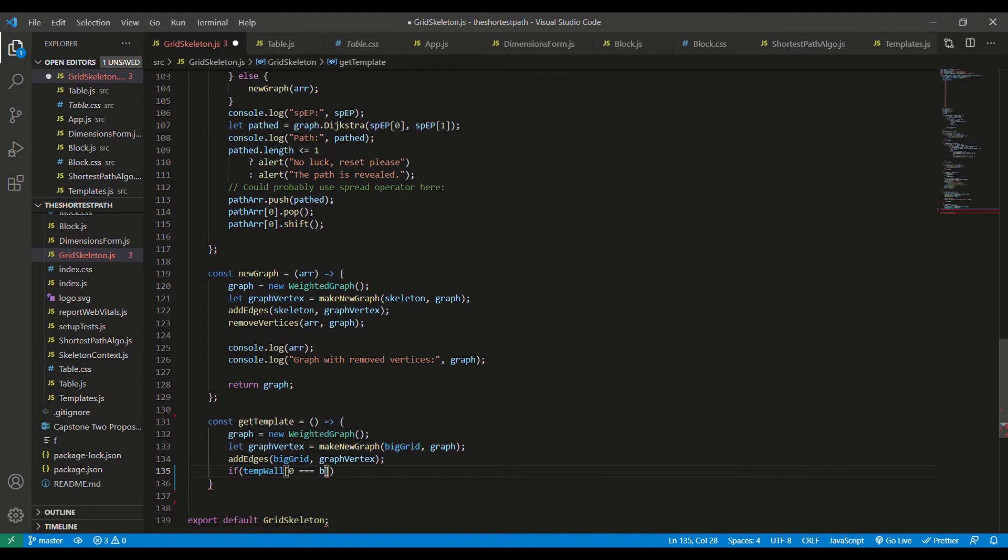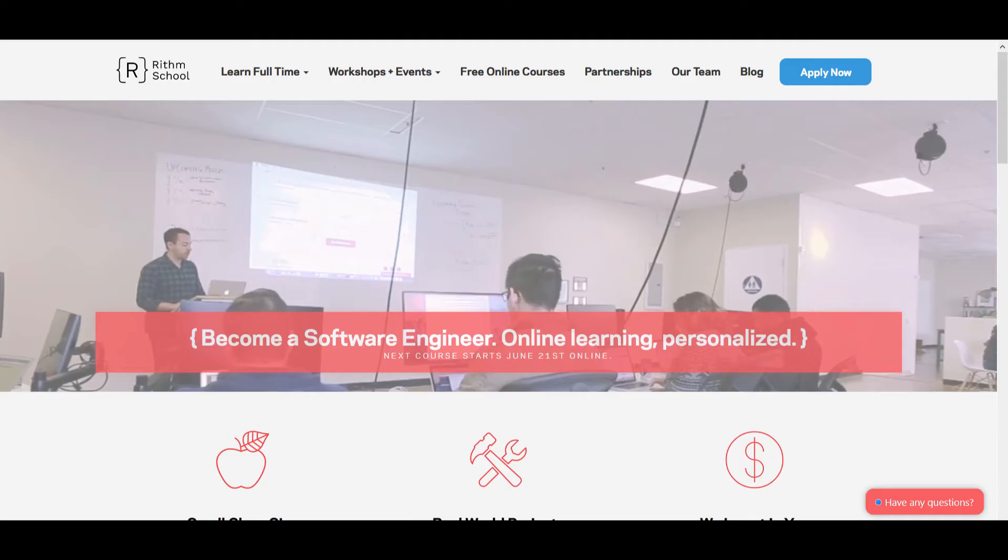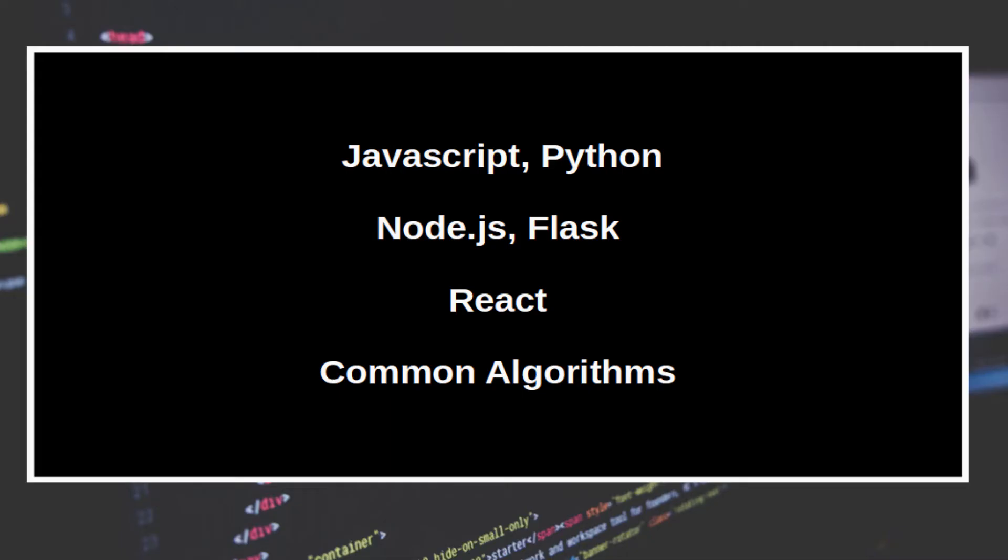The curriculum itself is taken from Rithm School, a San Francisco-based bootcamp that, FYI, costs about $23,000 and lasts three months, typical for in-person bootcamps. There are five units covering JavaScript, Python, two back-end frameworks, Node.js and Flask, one front-end framework, React, and finally, some algorithms commonly found in job interviews.